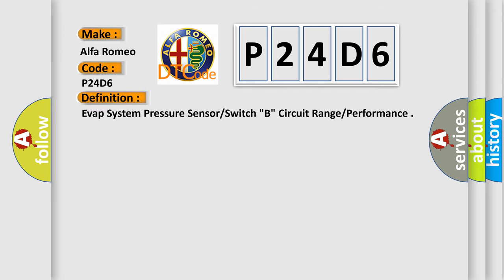The basic definition is EVAP system pressure sensor switch B, circuit range performance.